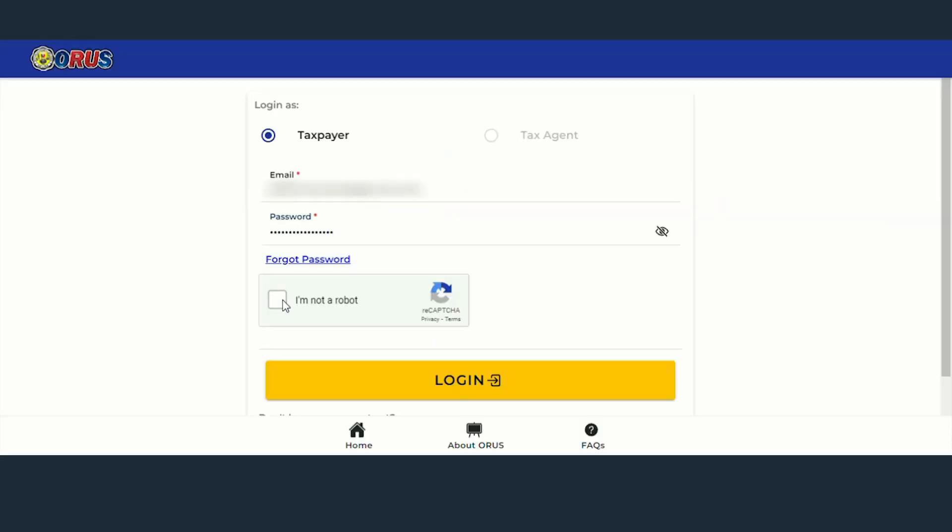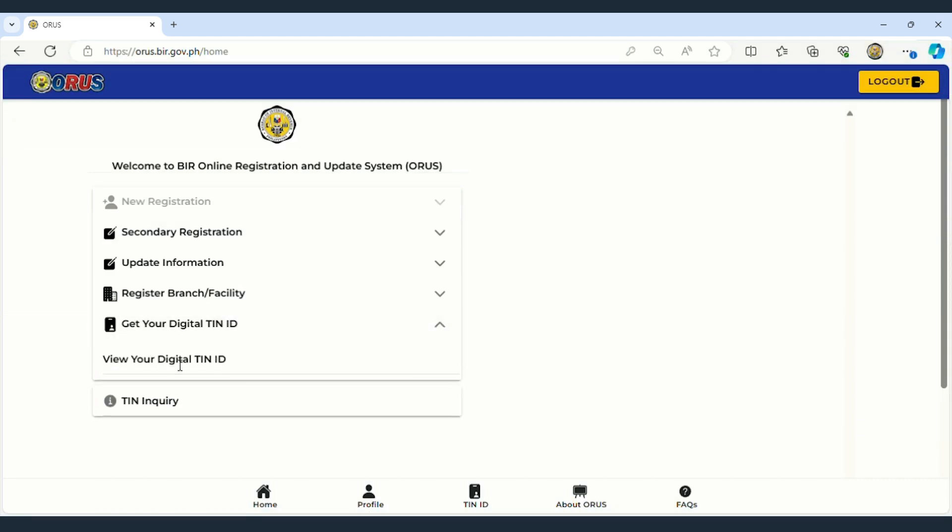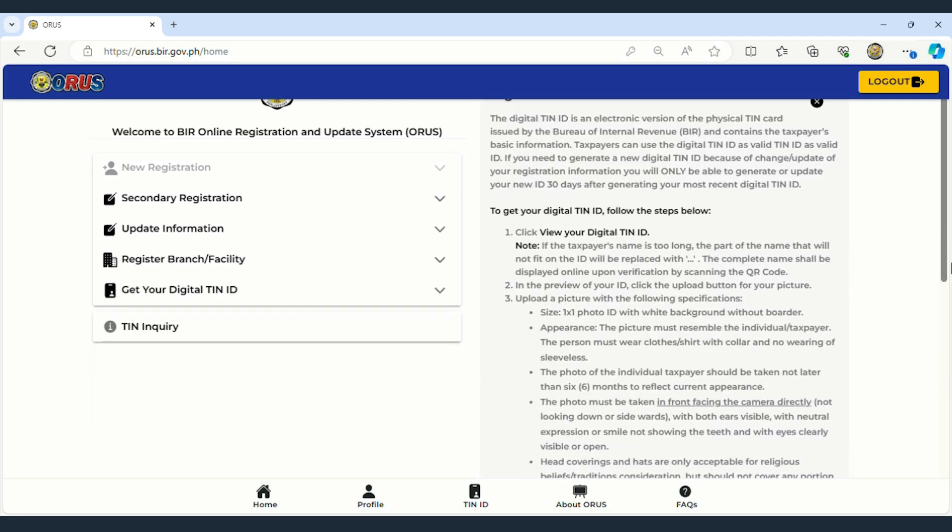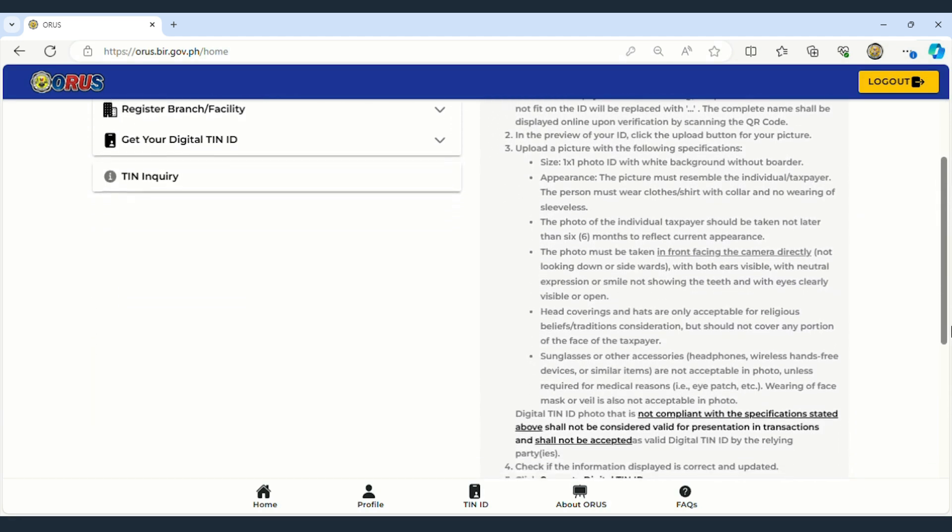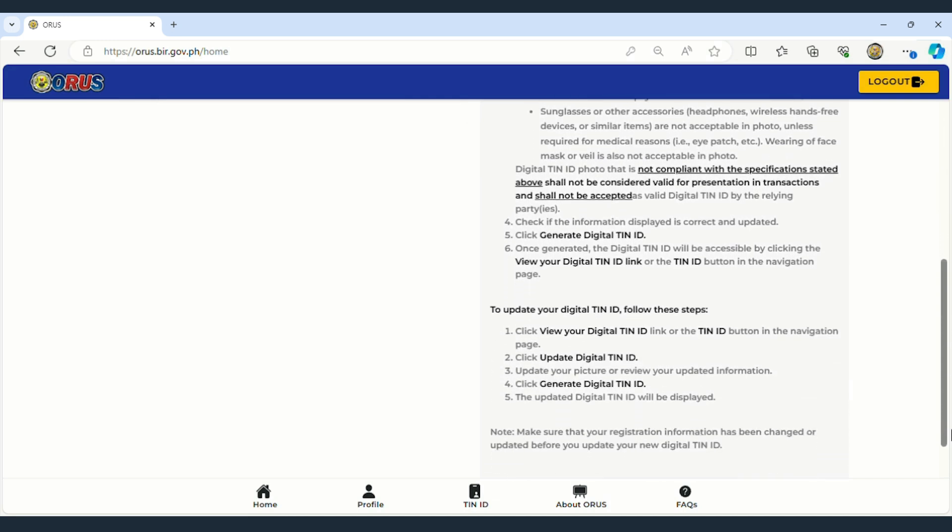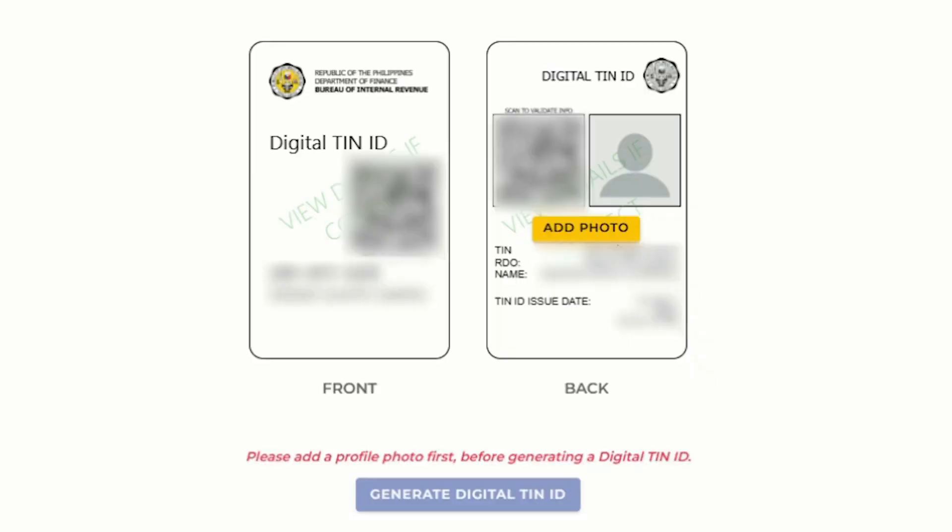Login to retrieve your digital TIN ID. Scroll down and click on View Your Digital TIN ID Button. You'll be taken to a page displaying your digital TIN ID without a picture.